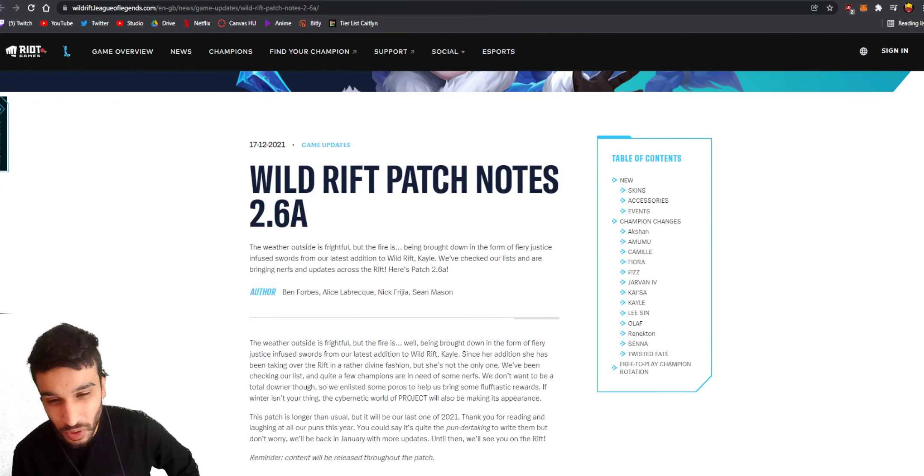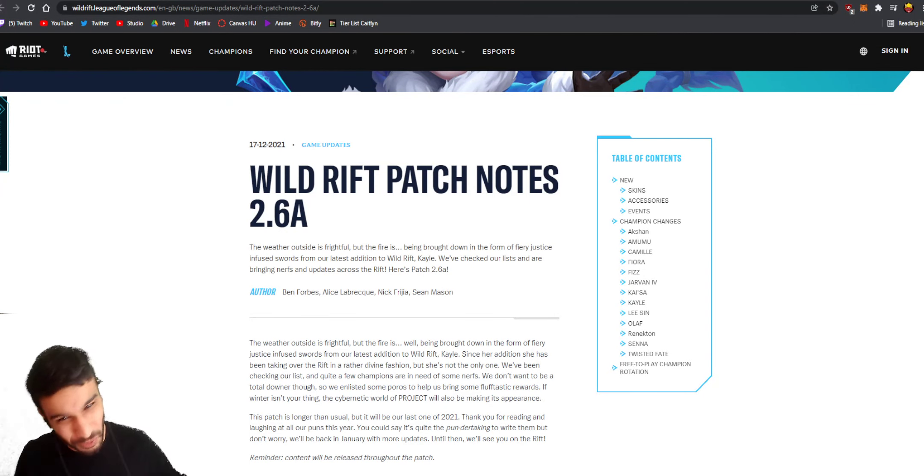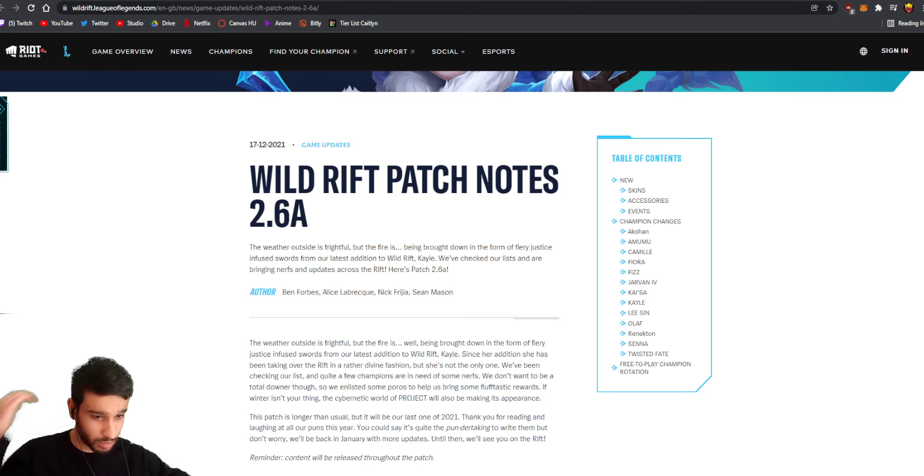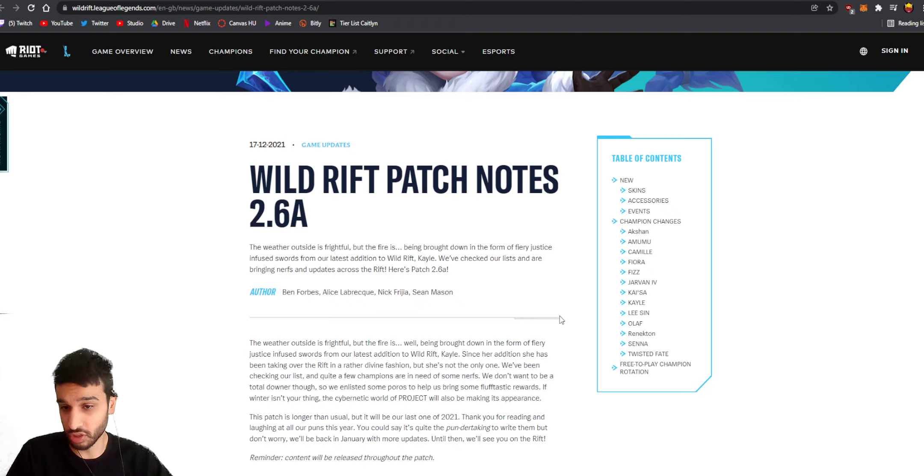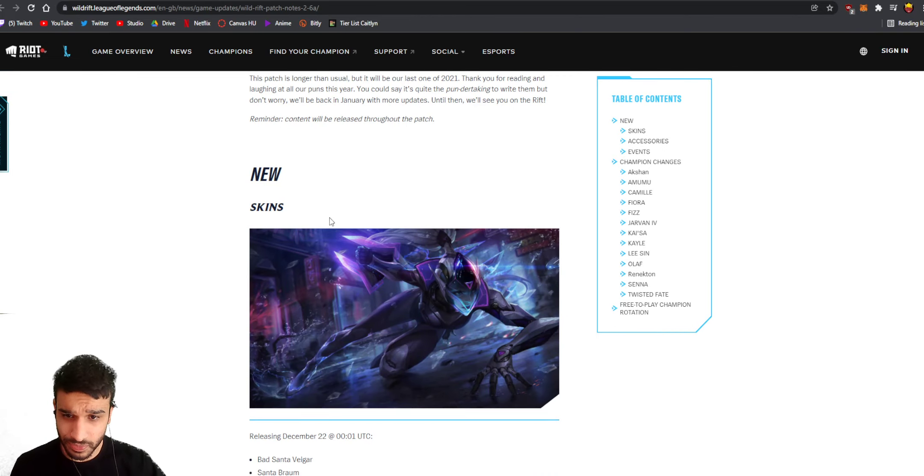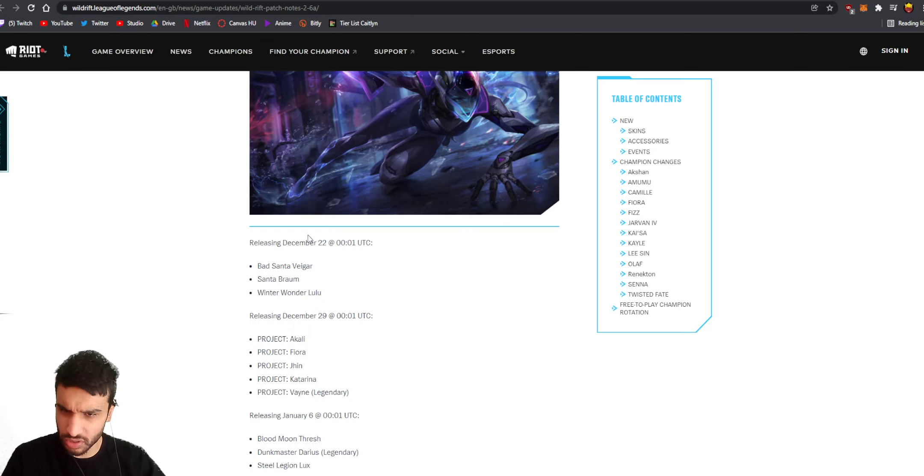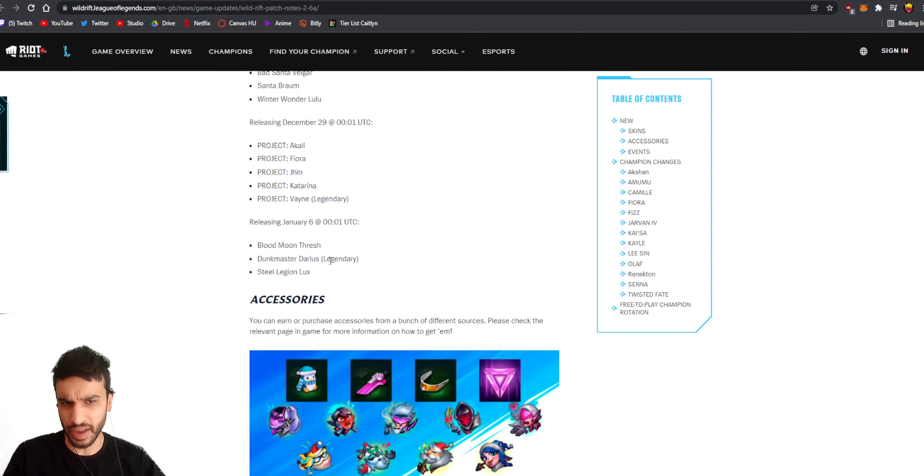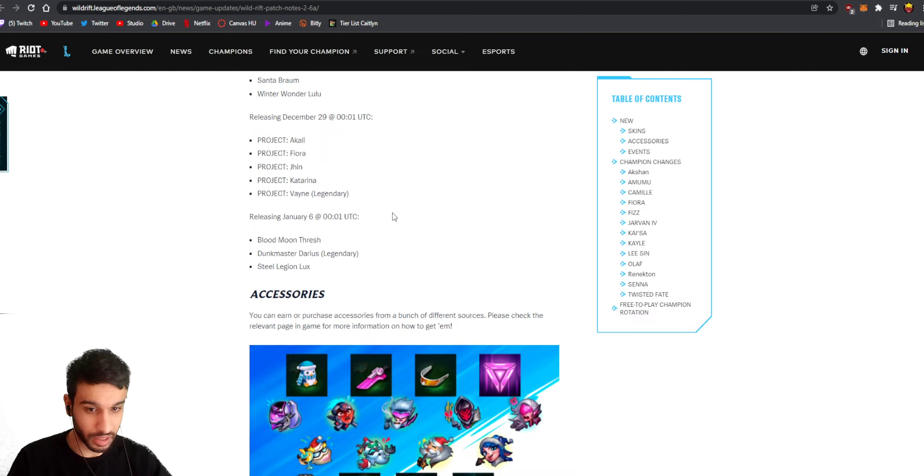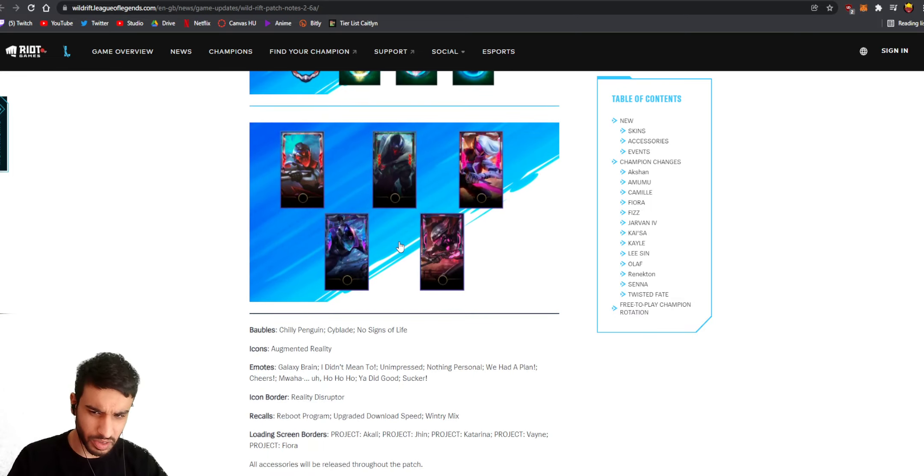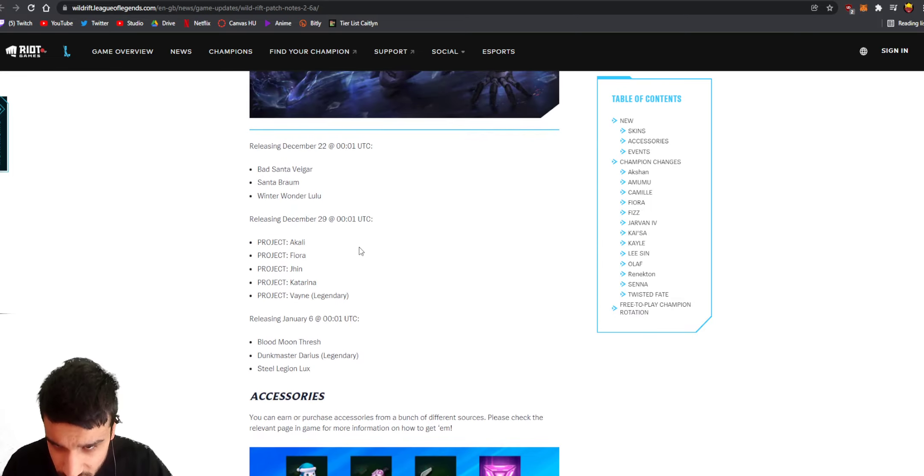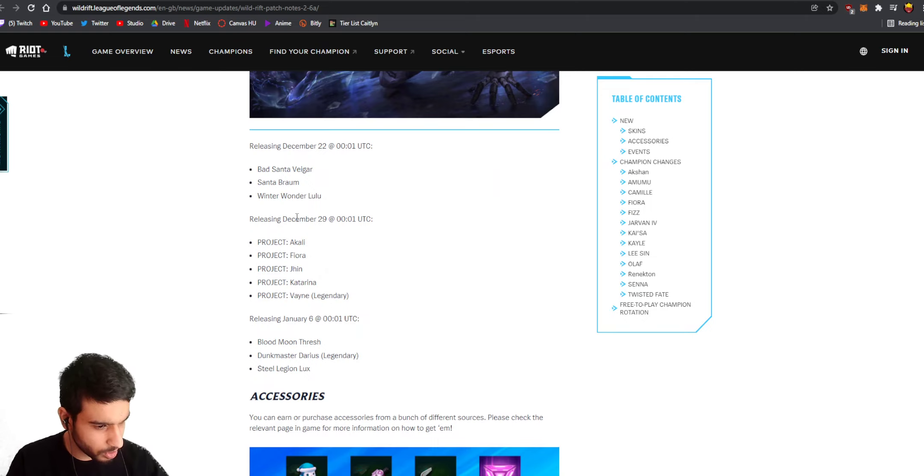Yo what is up guys, welcome to another Wild Rift video and we've got new patch notes. This is my very first time looking at these patch notes, so without further ado let's just get right into it. Getting new skins - no one really cares about skins. By the way, this patch was not really supposed to release now but I think they accidentally released it, so that's why I'm making an early video on it. Wait, actually is there a Jhin skin? Okay, Project Jhin - this is the only skin I care about, it's coming on December 29th.